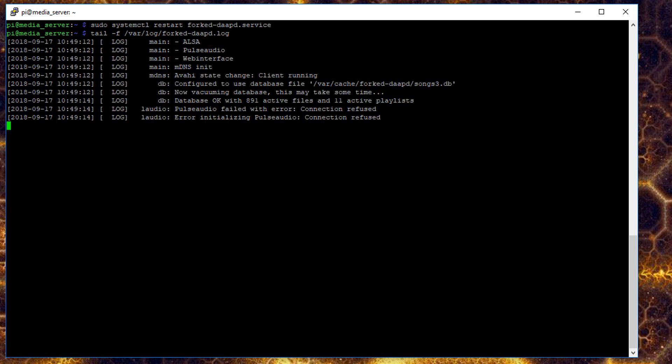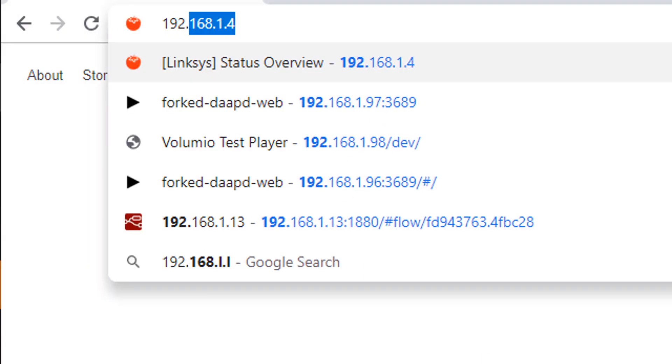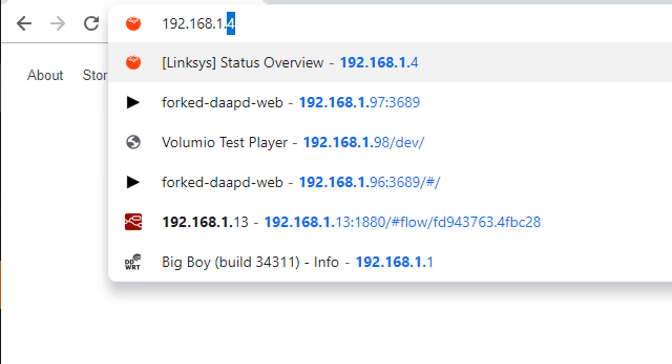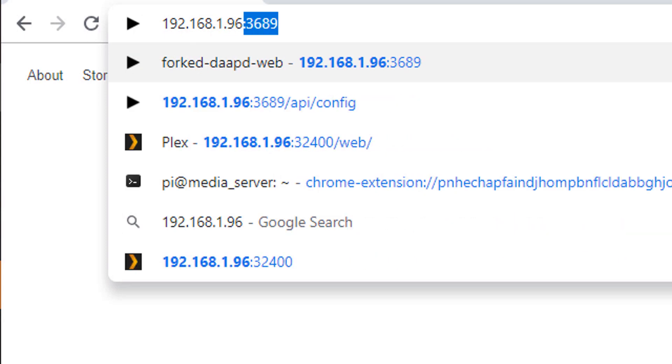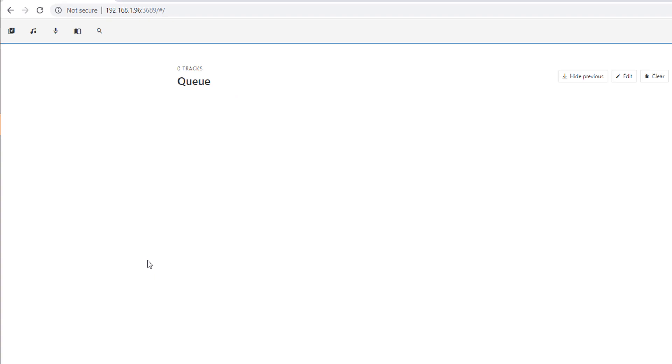Once it's finished booting, use a browser to visit the IP address of the Pi, colon 3689 to open port 3689. Now you've got forked daapd running on your Raspberry Pi. So what is forked daapd? Well, it's a Linux-based music server that's designed to run headless on a Raspberry Pi. That means it will just sit on our network waiting to be told what we want to hear and where we want to hear it. So far so good, just like iTunes. Now let's look at the differences.